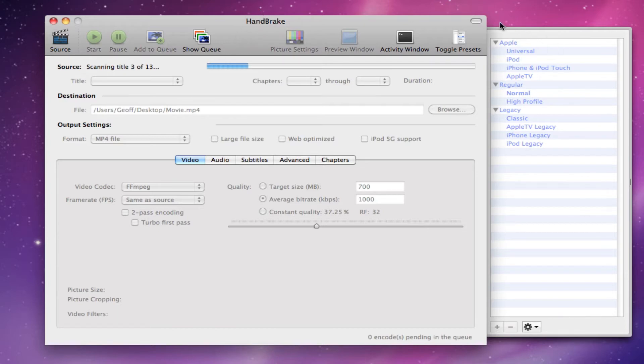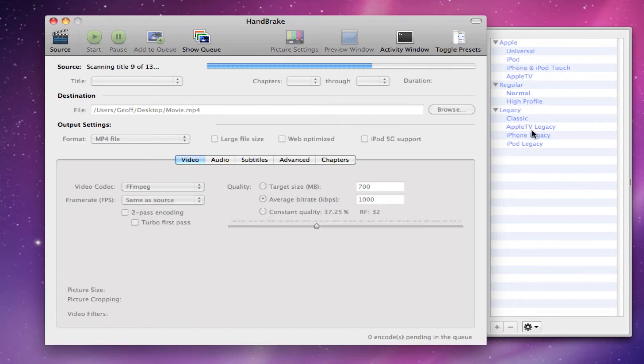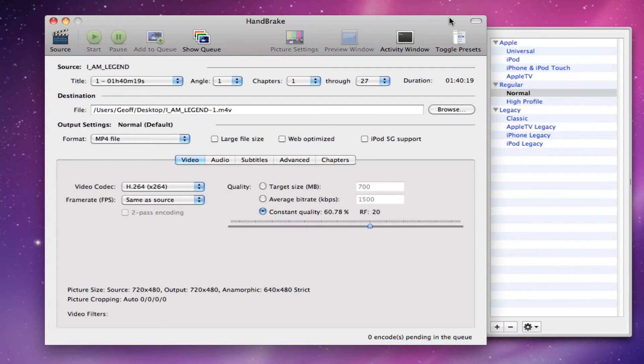And over here on the sidebar you can actually see the presets. You can use Apple, lots of different presets for Apple, regular, legacy, all this different stuff. OK, now it is done with scanning the sources.